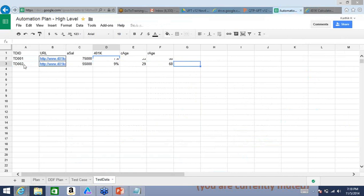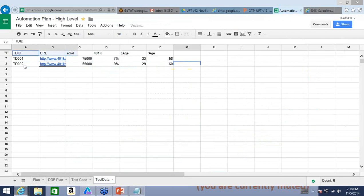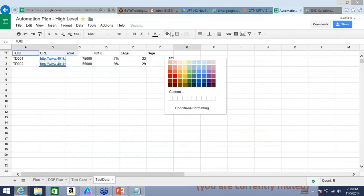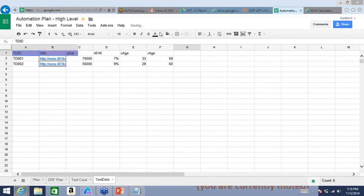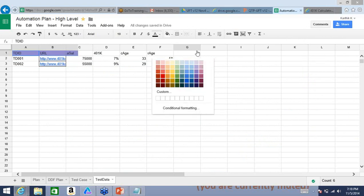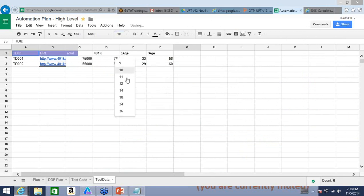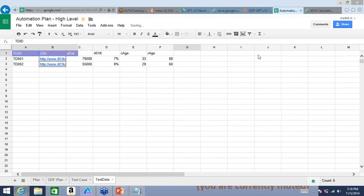Similarly, I'll create a variation. The salary is lower — more like 55,000. I'll do more in 401k investment. Current age is 29, and we plan to retire at 60. In this way, how many combinations of different sets of data could you provide? Many — there is no real end to it. But you'll see how we can effectively create something called a framework to make your overall script very powerful.